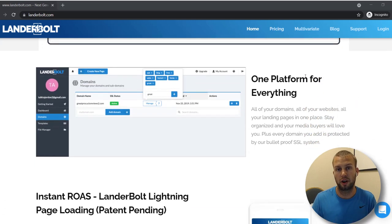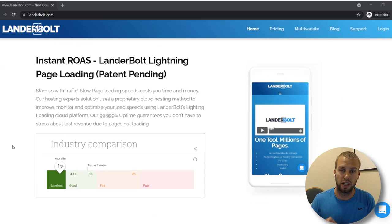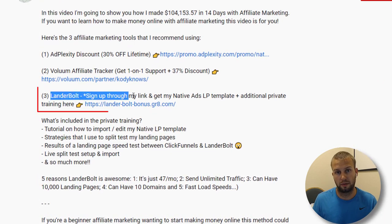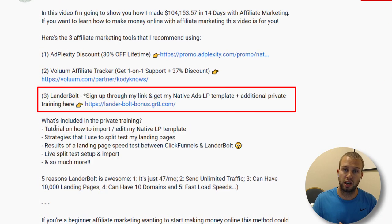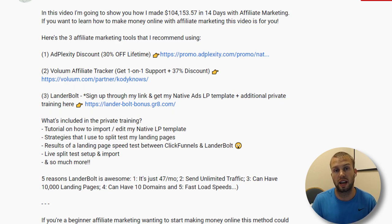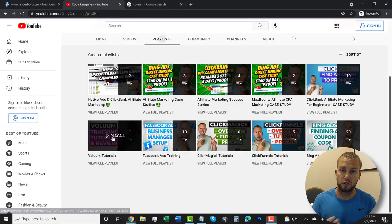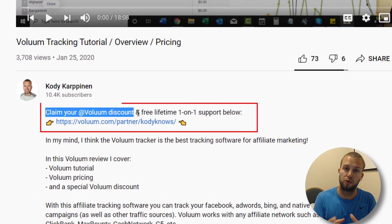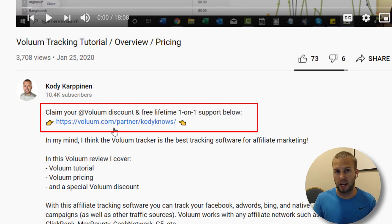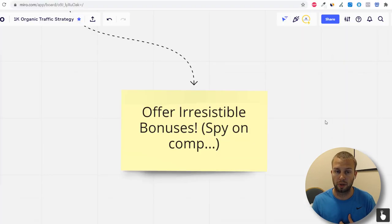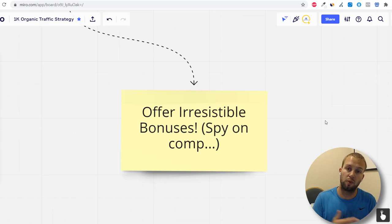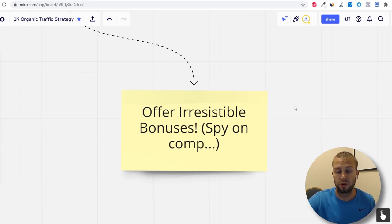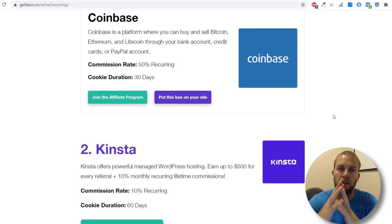First, I'm an affiliate for Landerbolt, a simple landing page creator. My bonus is additional training plus a landing page template I use to run profitable affiliate campaigns. Second, I'm an affiliate for Voluum, an affiliate tracking software. If people sign up through my link, I offer lifetime support — I get emails daily asking how to set up Voluum tracking campaigns, and I help them get everything figured out.